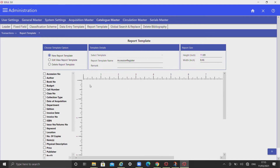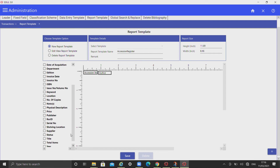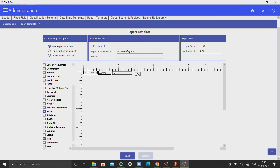Select the fields which you want to display from the left side list box and show them in the report layout area. You can also resize or reposition the fields which you have selected. Please note that while entering page size, one should enter the size in inches only, without specifying the unit of measurement.